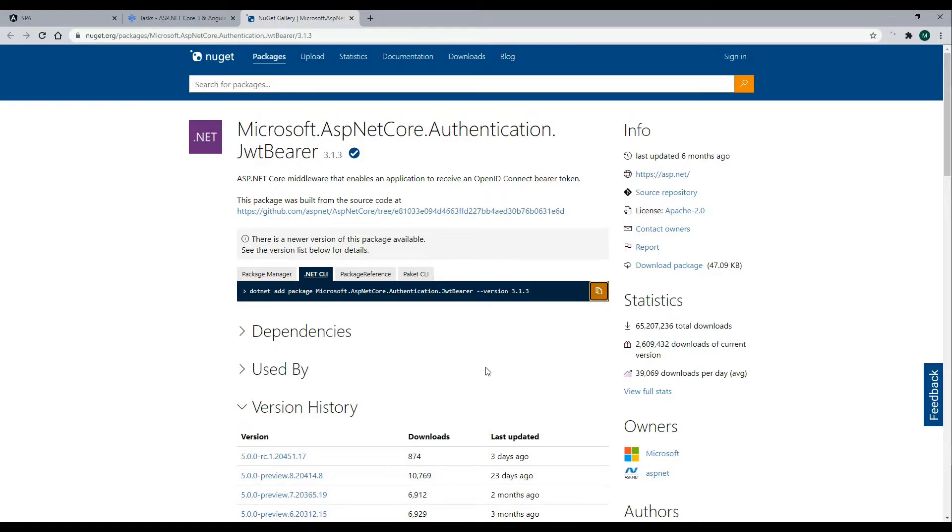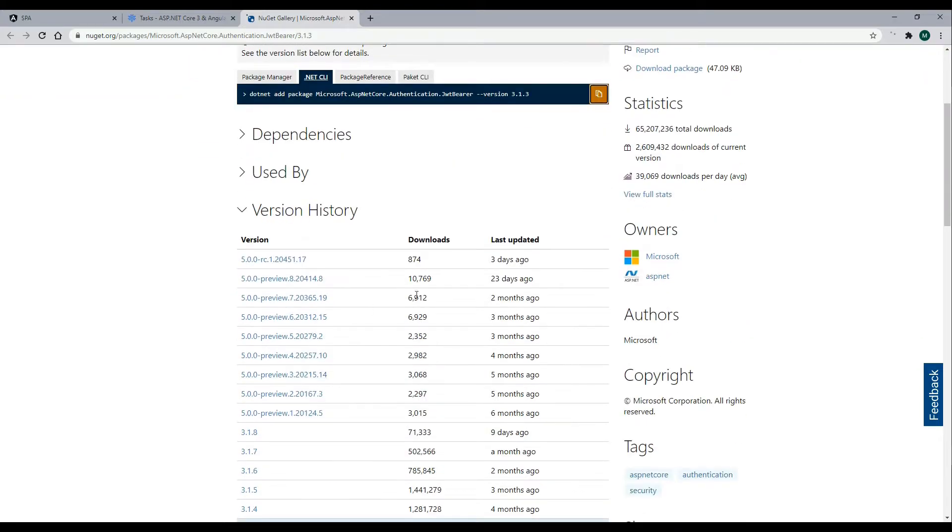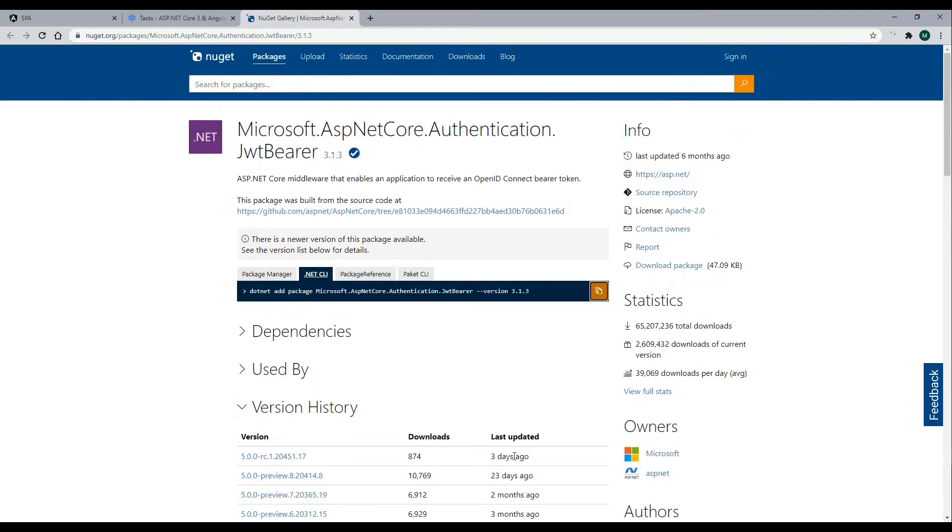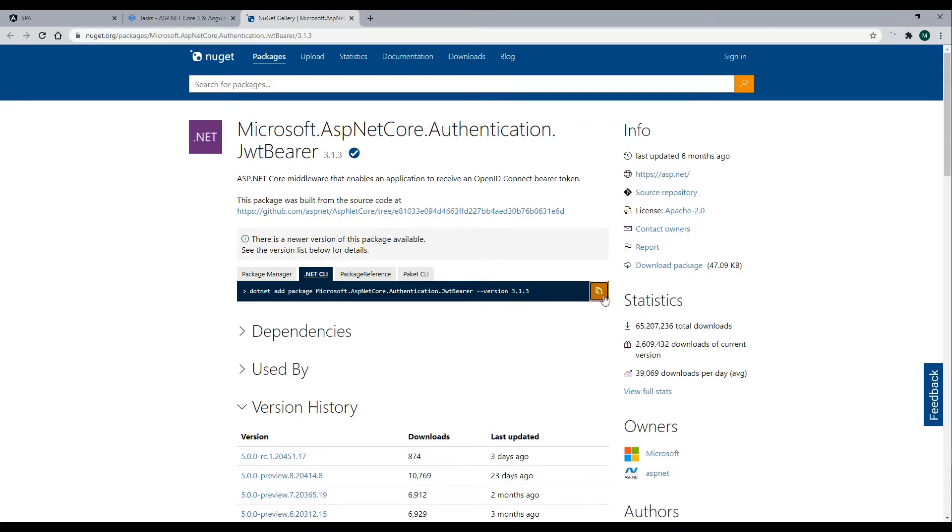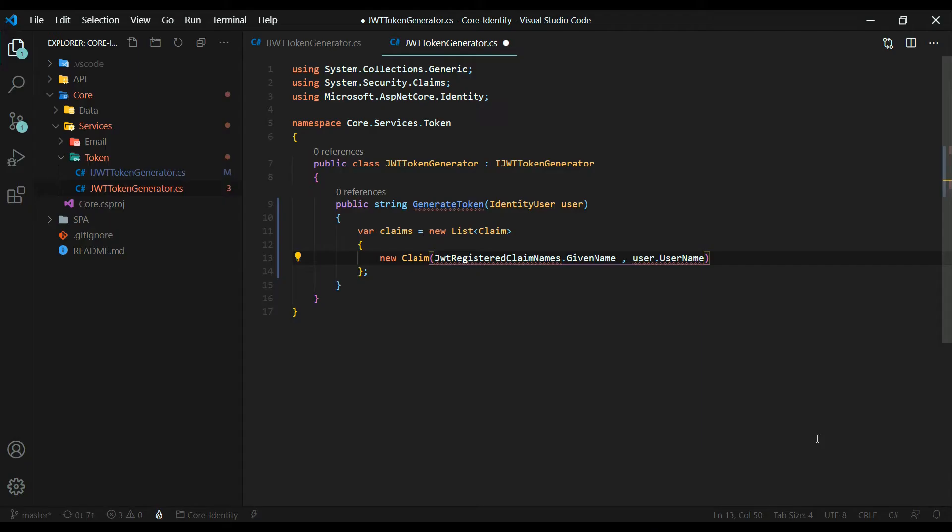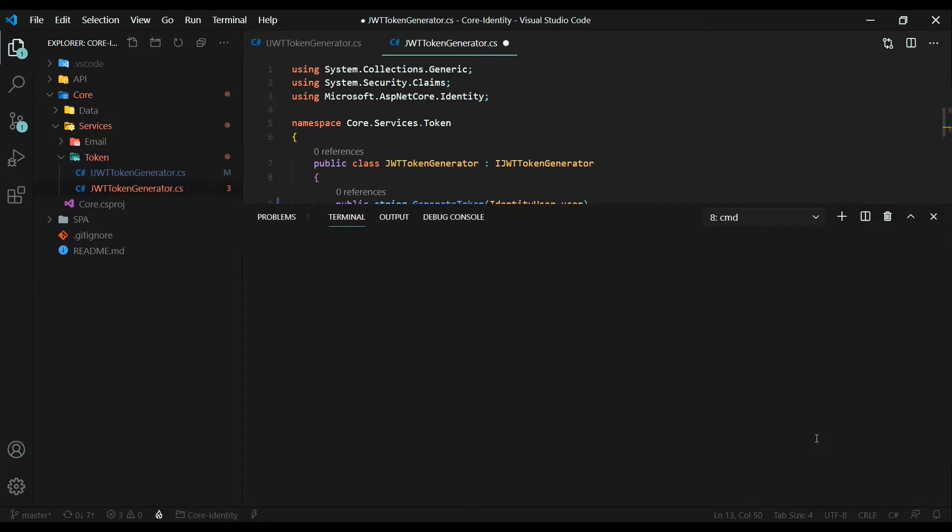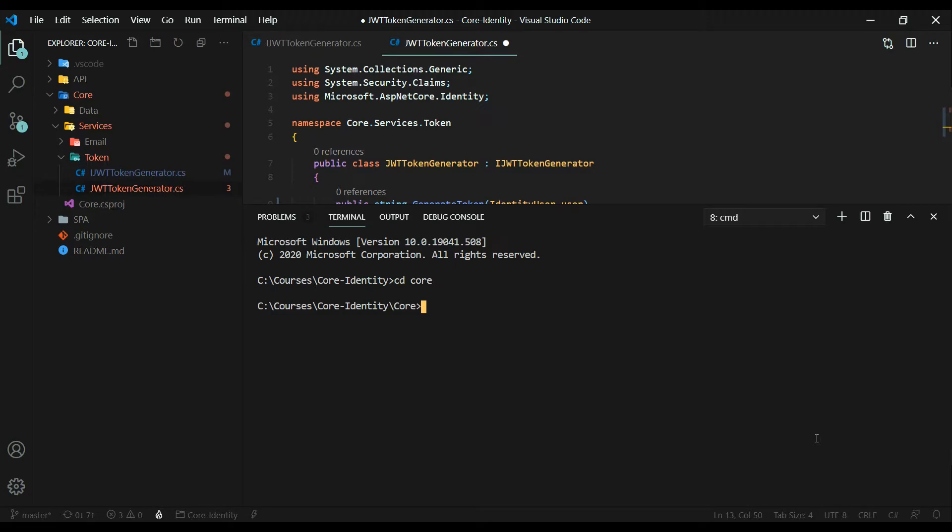If you're following along within your own project and you're in a later version, like version 5 for example, you want to make sure you install the correct version. But if you're following along within this project, it's currently version 3.1, and this is the package you want to install. So copy this. Inside the command line, navigate into the core project, the core folder, and then install the package.